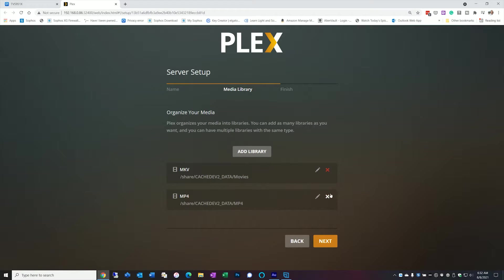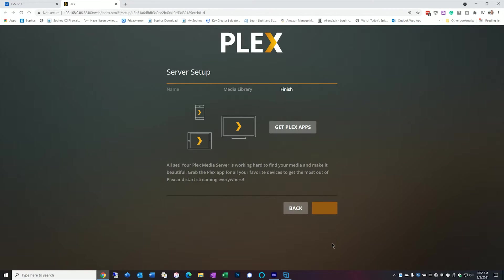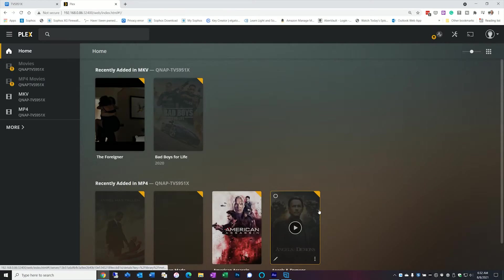So now I have two library files. I'm going to go ahead and hit next. It's going to tell me about the server setup. We're all set. Hit done.